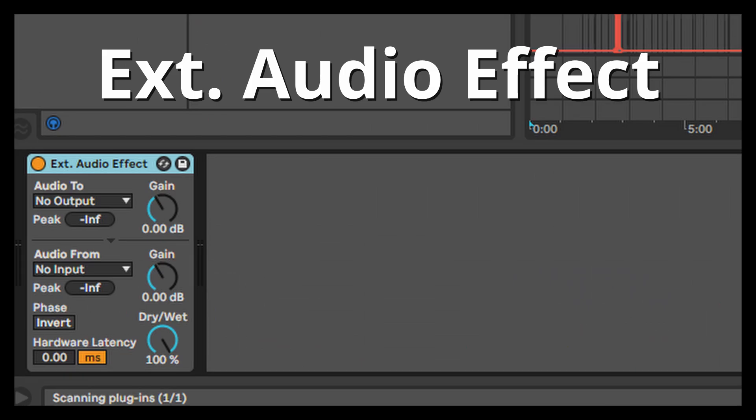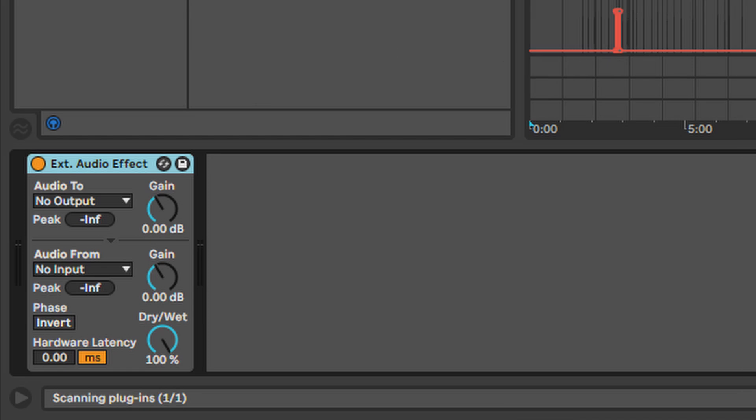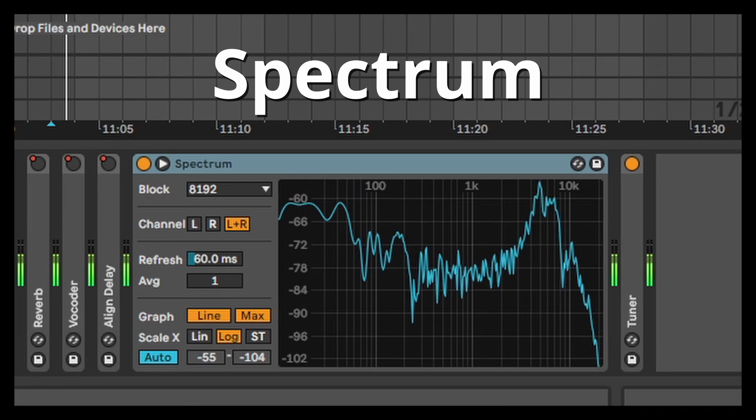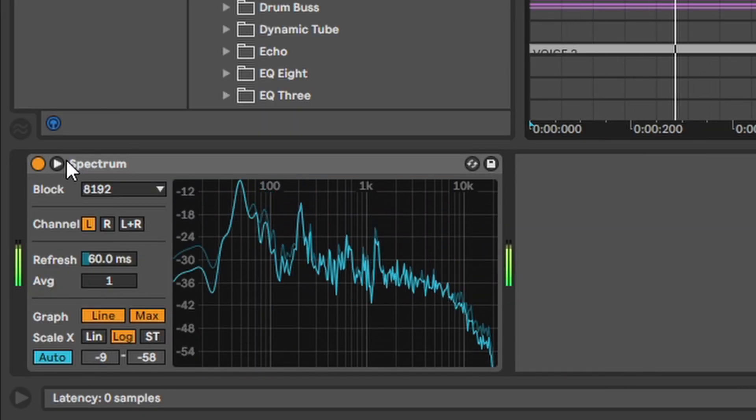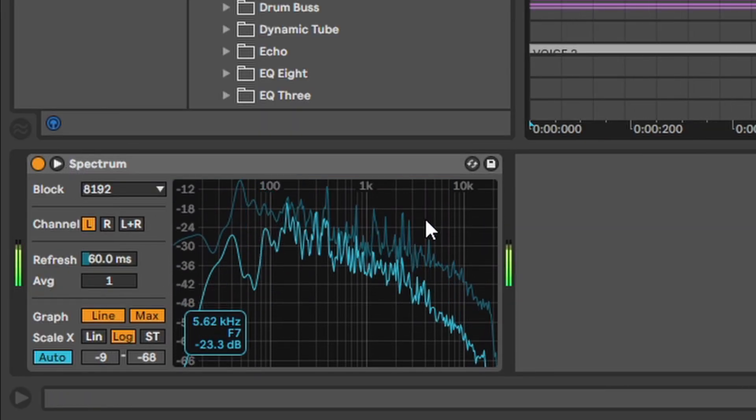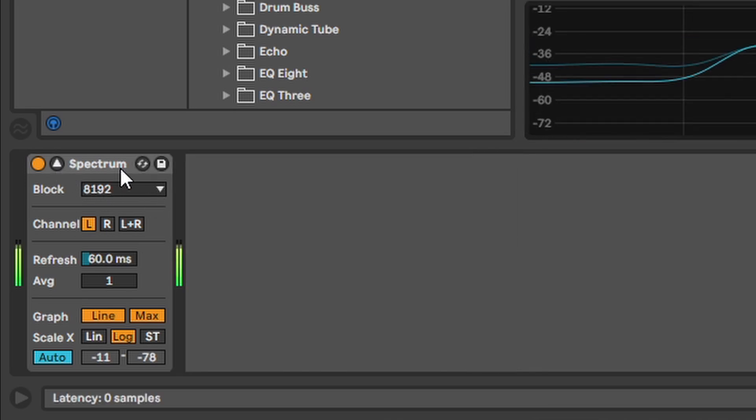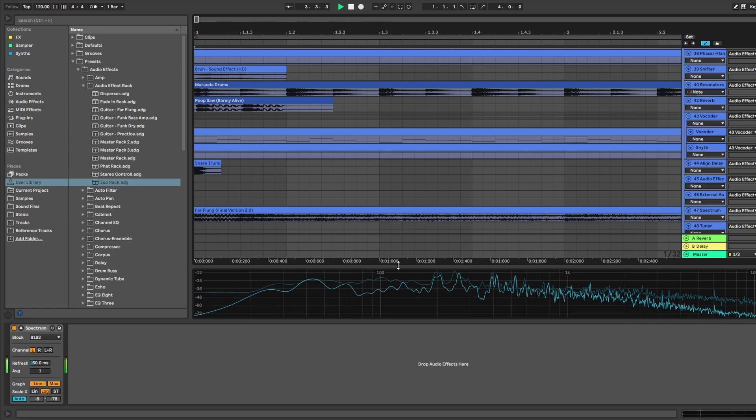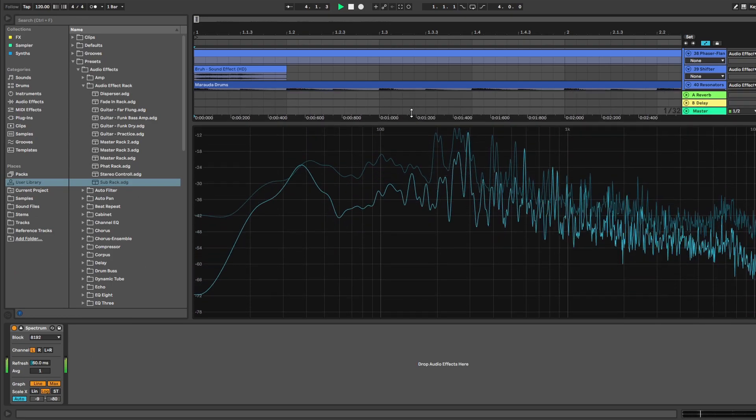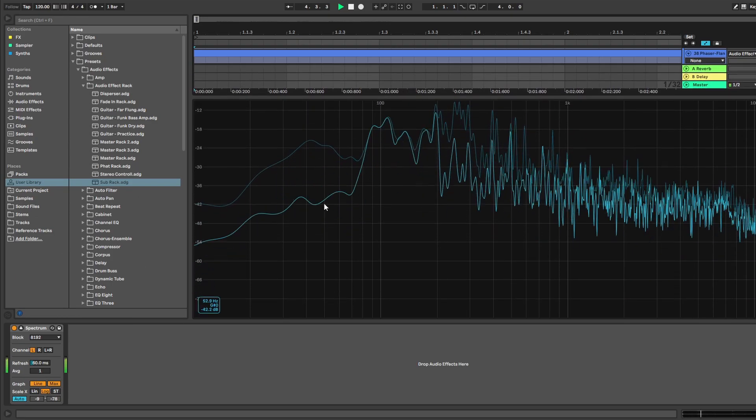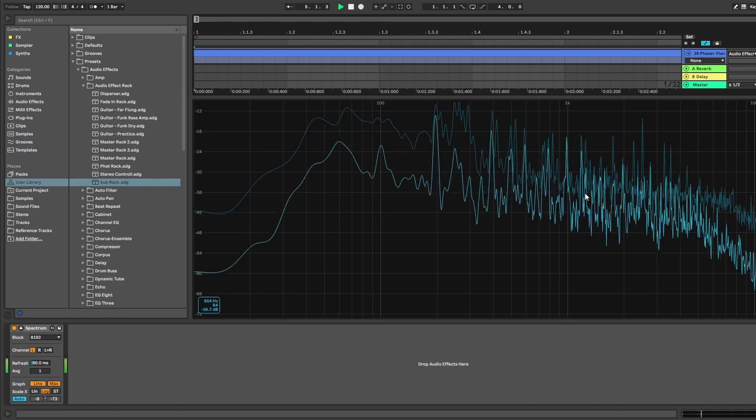External audio effect. For external hardware stuff. Spectrum. This thing is useful. You can see the whole frequency spectrum. But it's pretty simple and self-explanatory. Let's not waste too much on here.